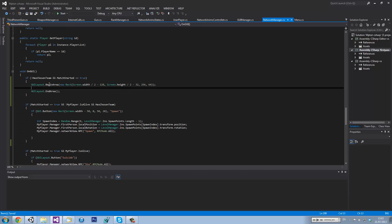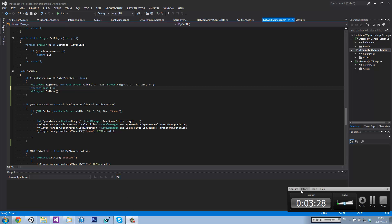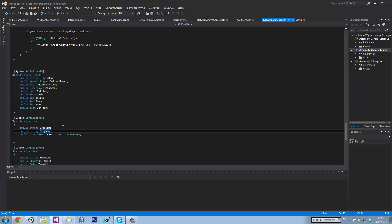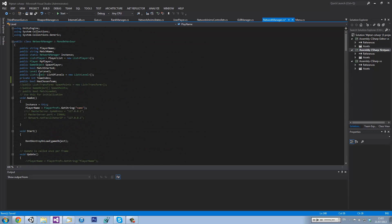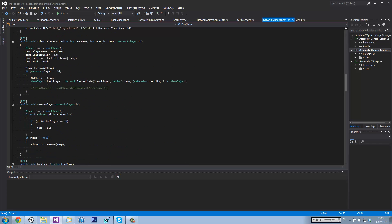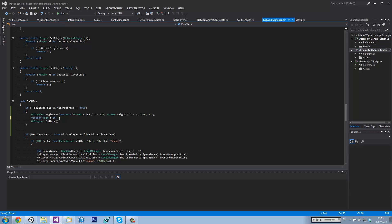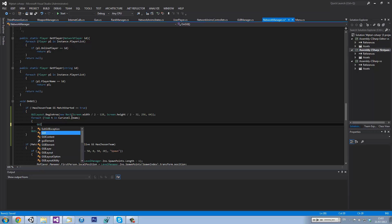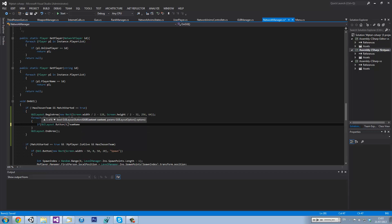Now in between EndArea and BeginArea we want to go foreach team in currentLevel.teams. We want to go — if GUILayout.Button with t.teamName — so we create a button for each team.